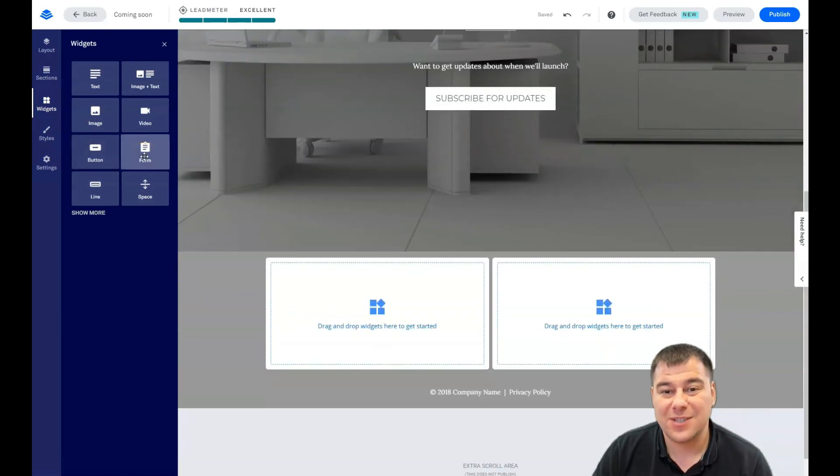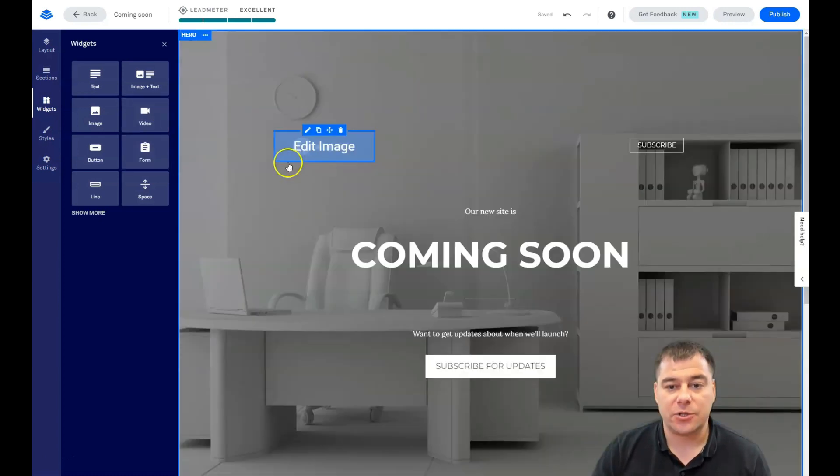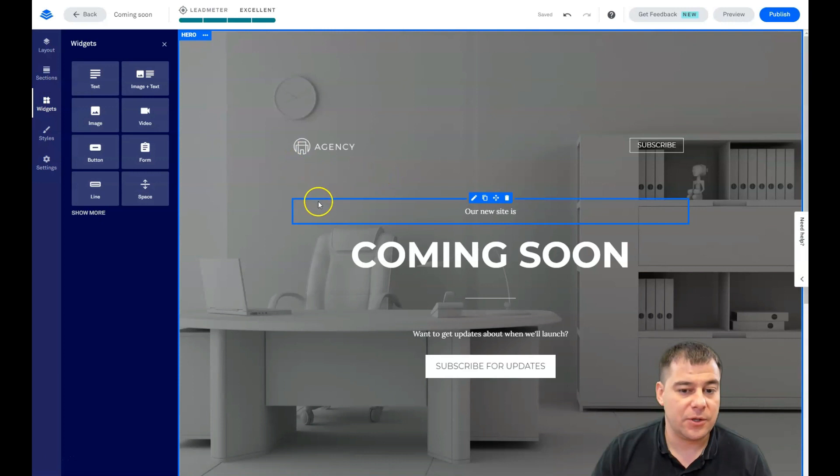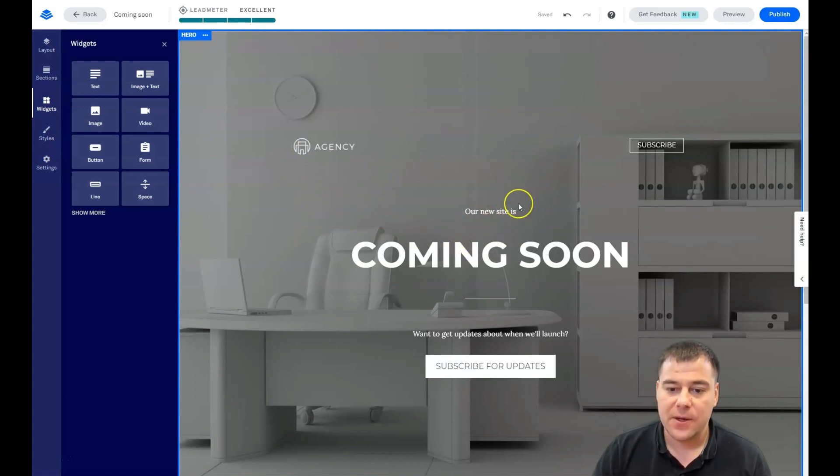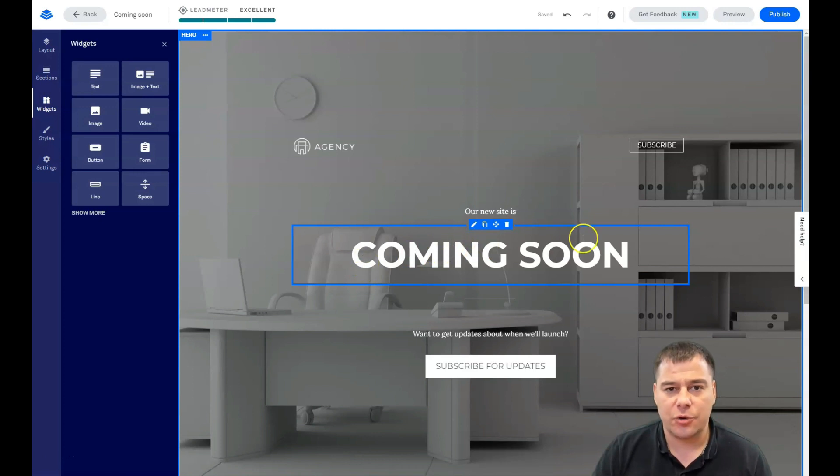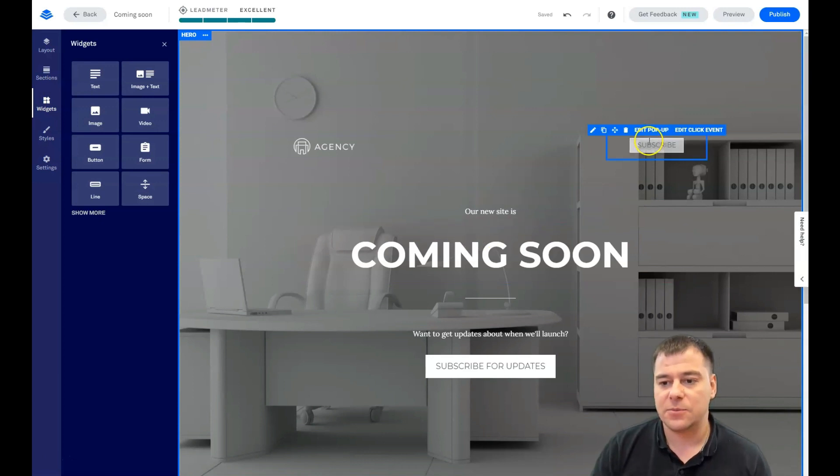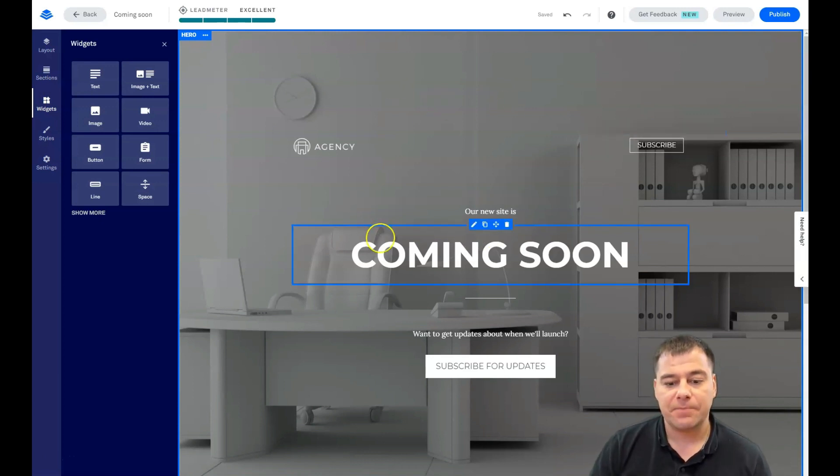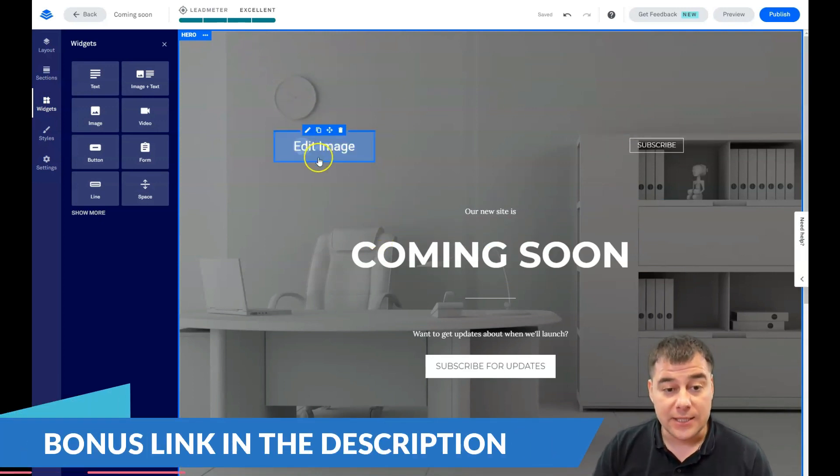And this is very important because buttons and forms, this is actually the way how you interact with your customers. So you need to type the catchy text, you need to type the useful text. But I will not show you how to manage the text. This video is not about that. This video is about the editing features of this platform. It's really easy.